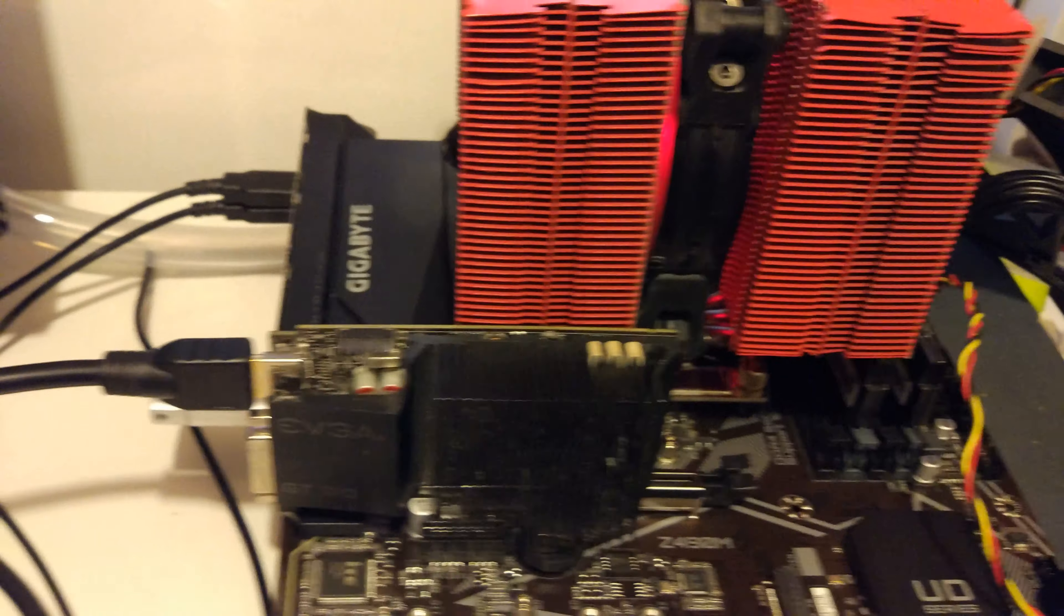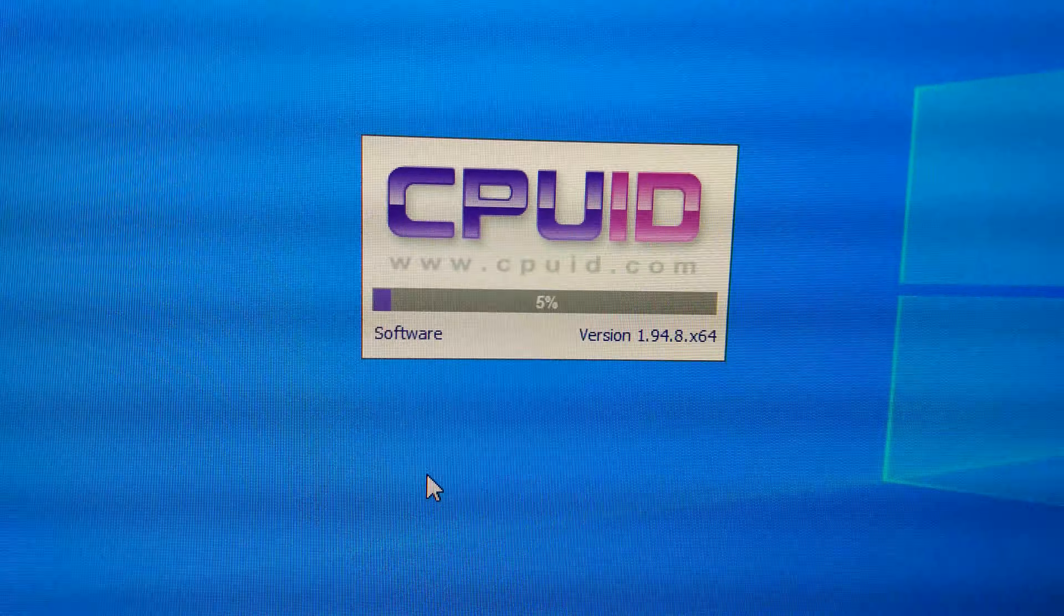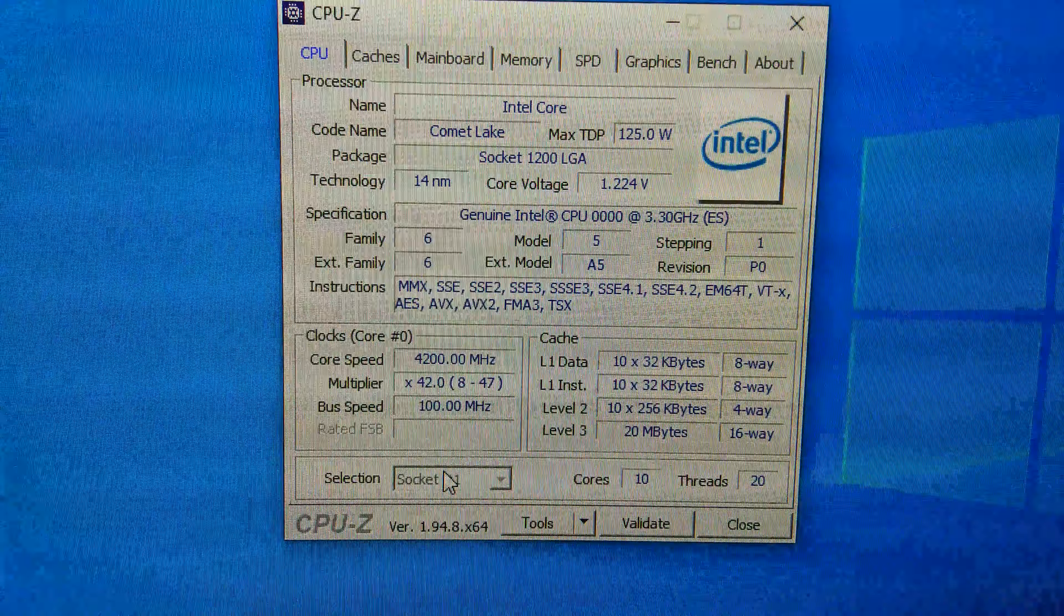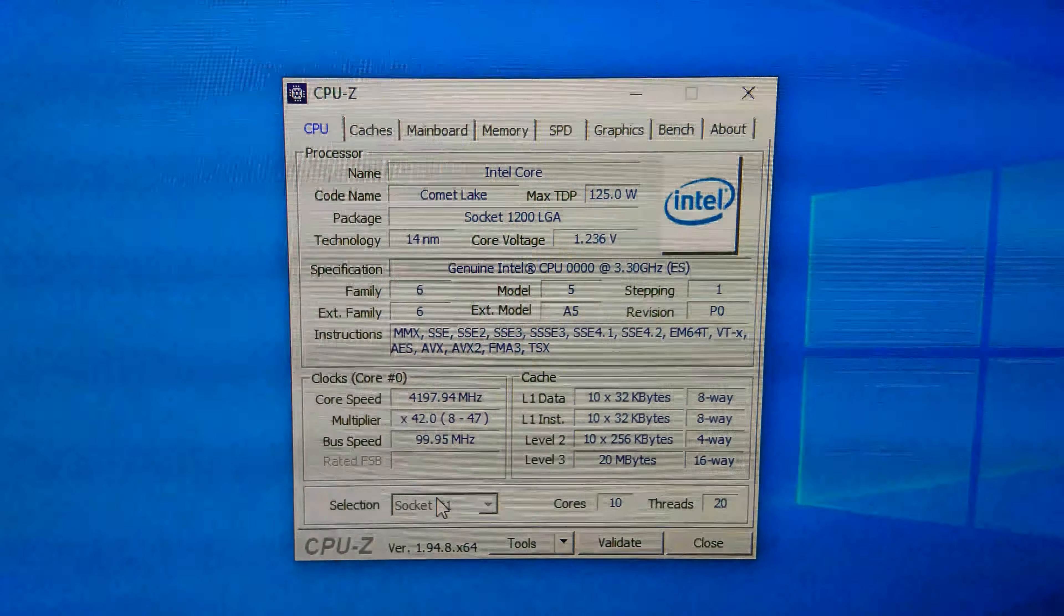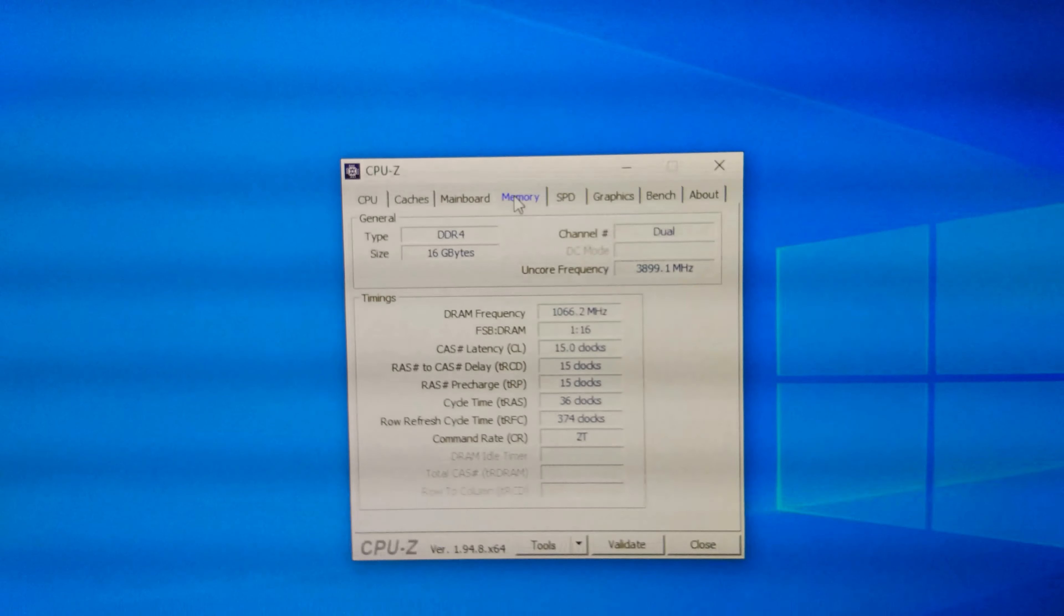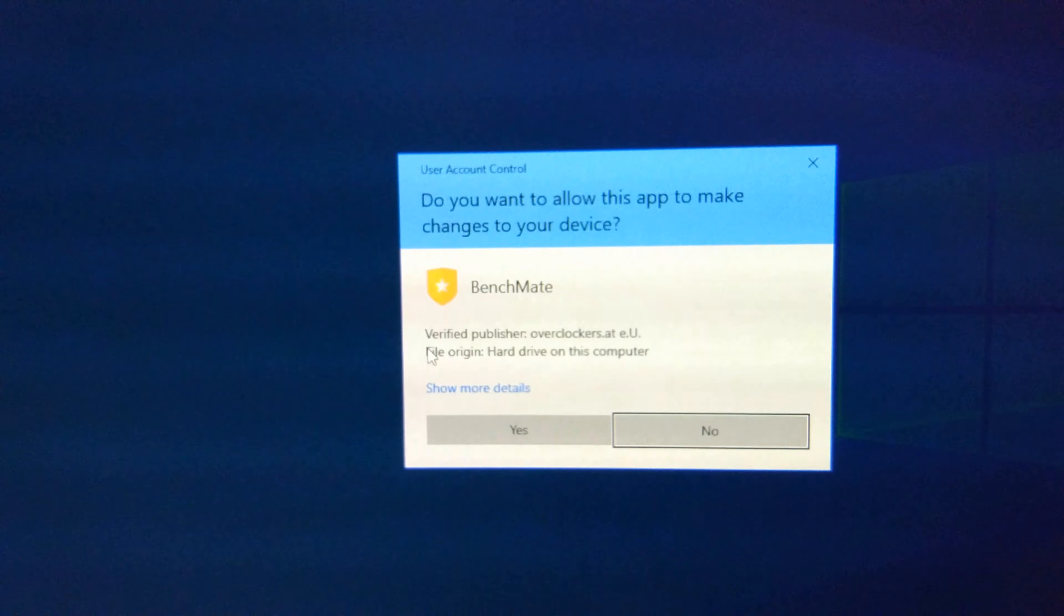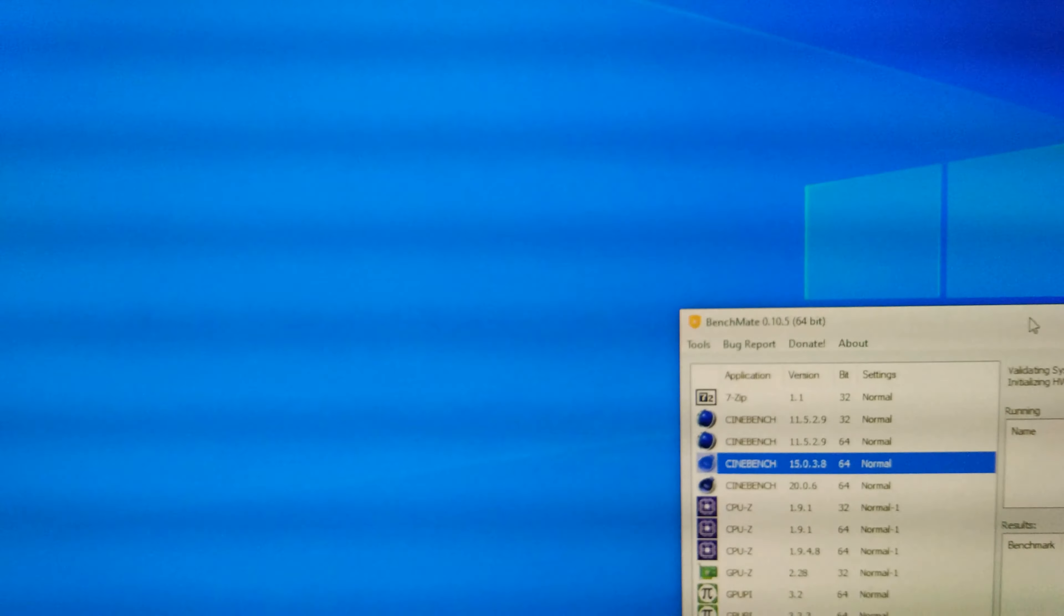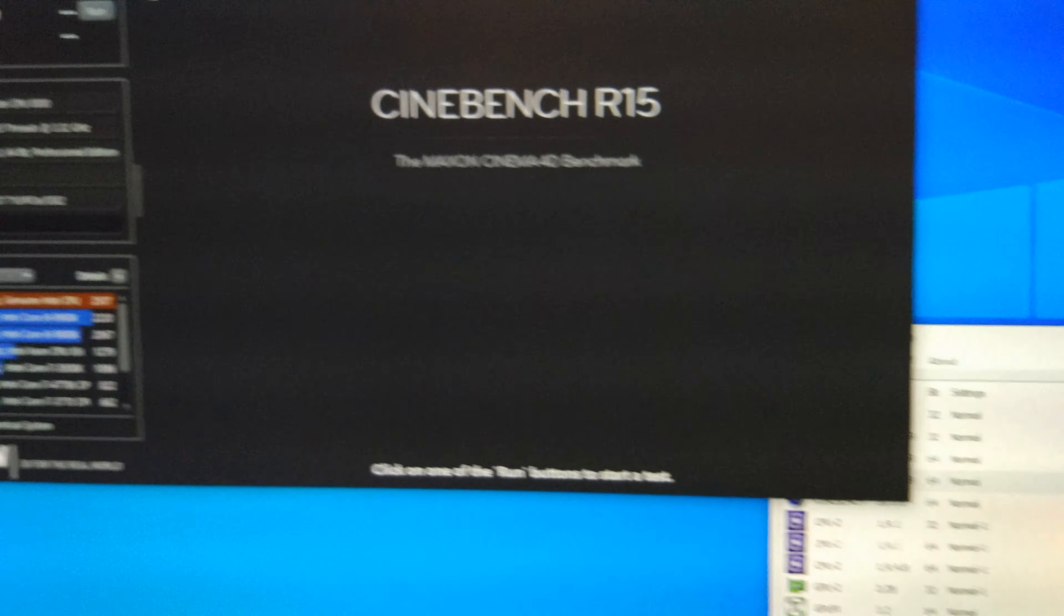Right, we have the Gigabyte Z490M-UD with the i9 10900K engineering sample in the PC here. You can see it is working now. The other day I was trying to get it to work and having some blue screen issues but it turned out to be the OS. So we've got a fresh OS here and you can see it is working. We've got 10 cores, 20 threads. Everything is at stock, default settings.